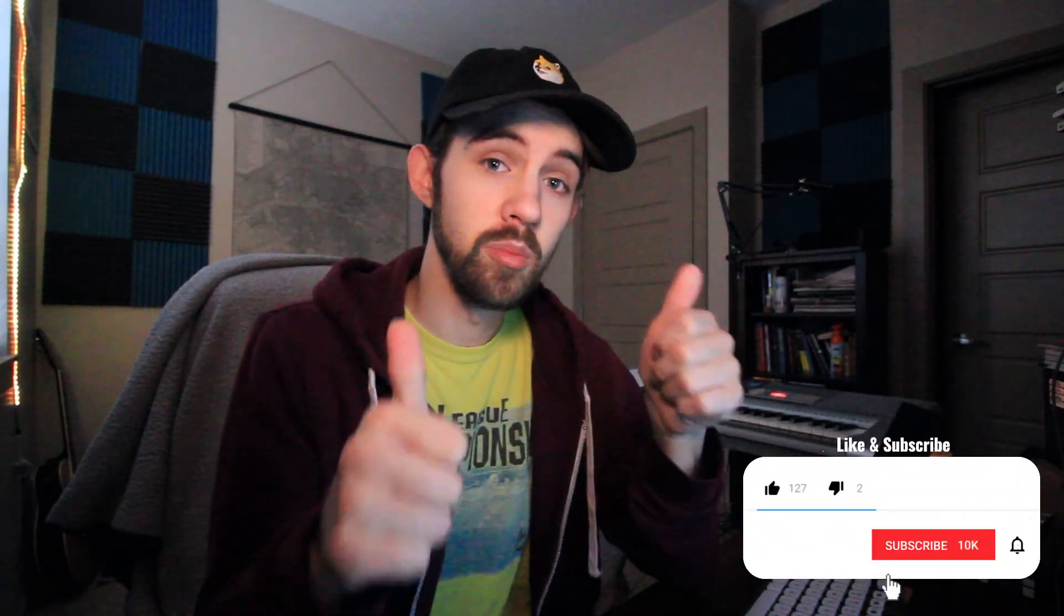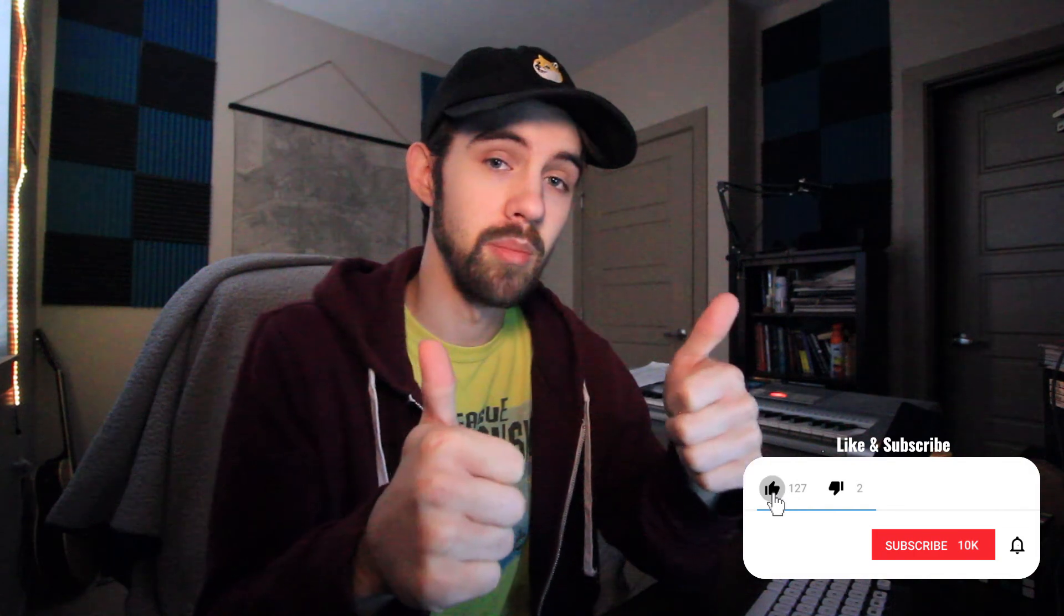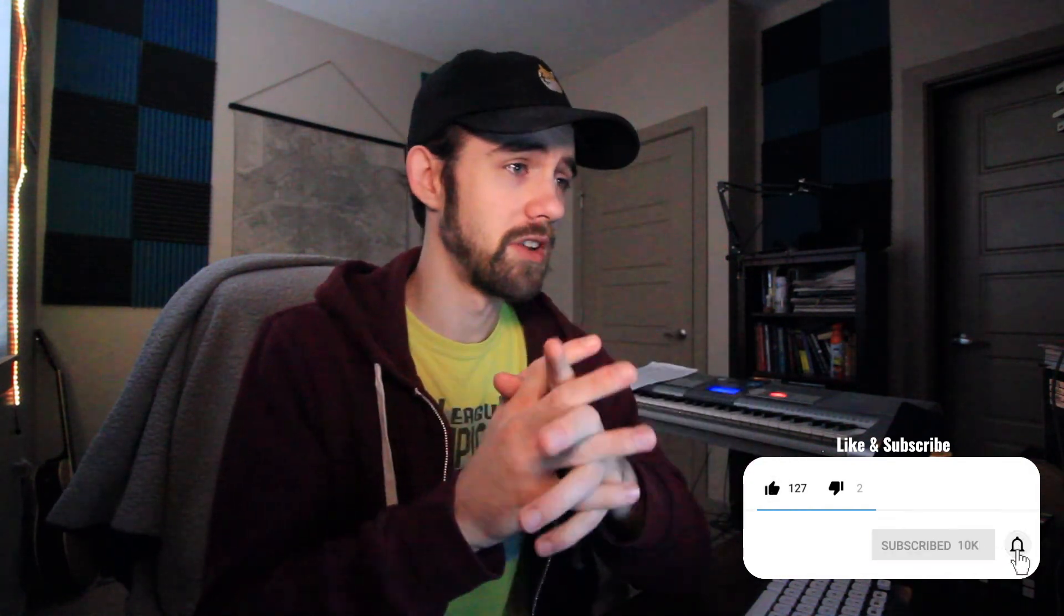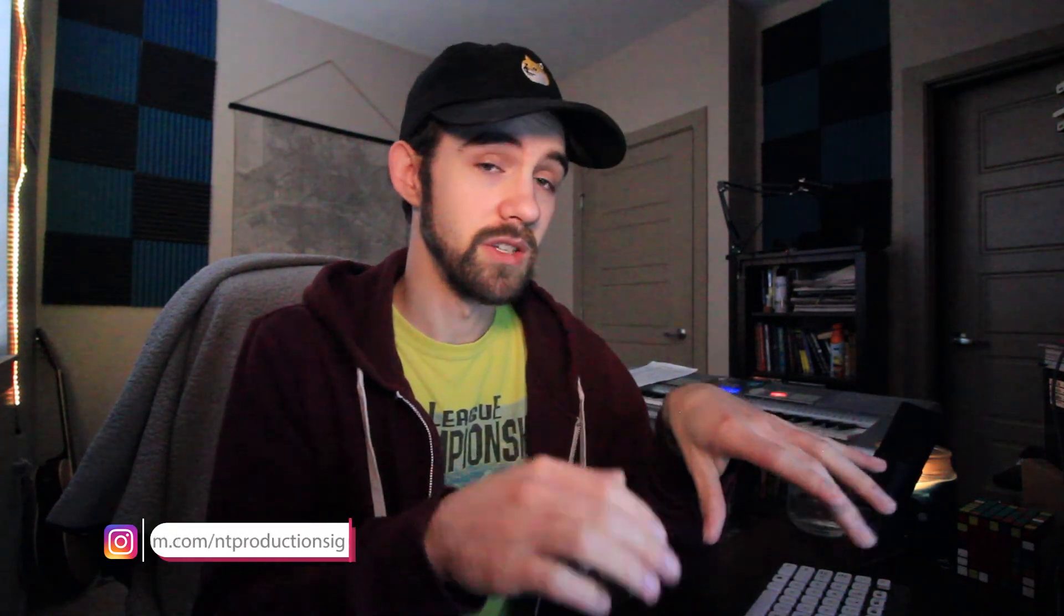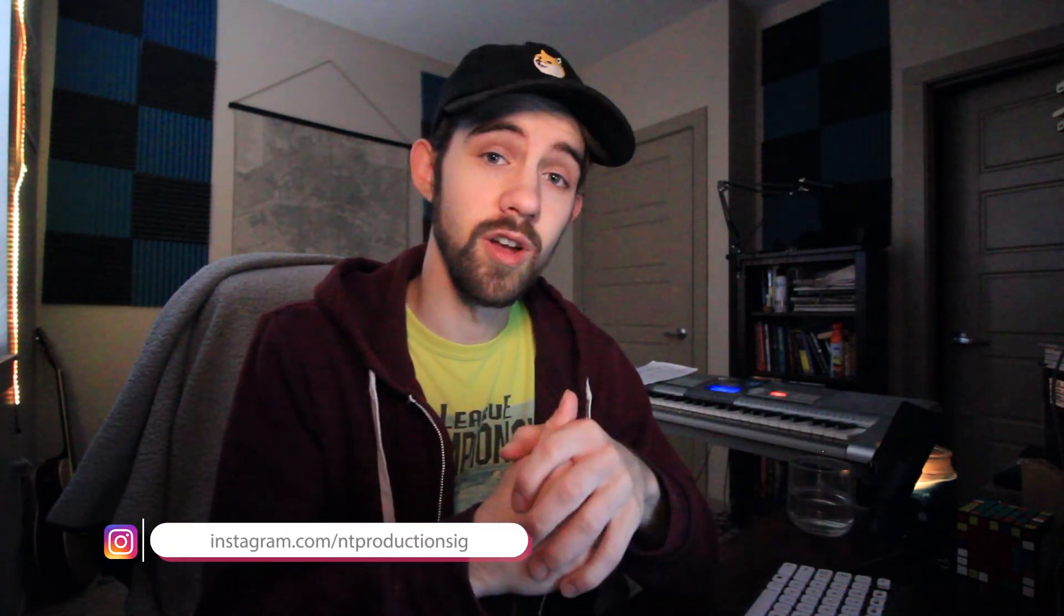If you enjoyed the video, be sure to hit the thumbs up and subscribe button to be notified of new videos coming out twice weekly. You can also follow us on GitHub to be notified of cool code uploads, and follow us on Instagram to be notified when new videos are live. If you have any questions or comments, leave them in the comment section below. Thanks again for watching, and we'll see you in the next one.